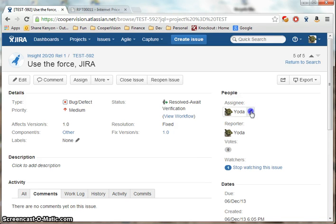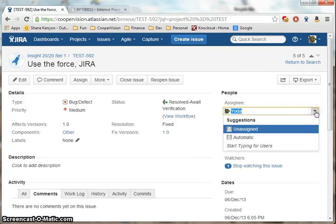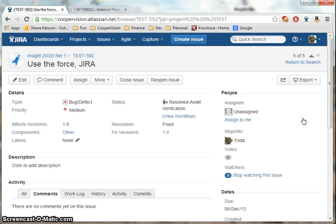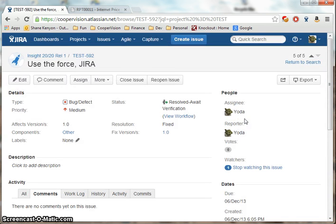Once this has been done the developer should assign this to the automatic status. That will indicate that it needs to be picked up by someone else to test. In this case I'm also the tester so I'll assign it back to myself.